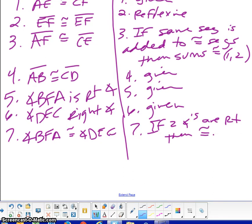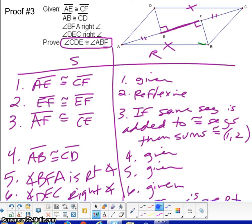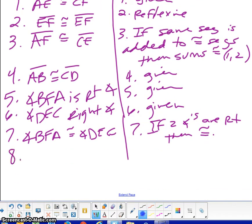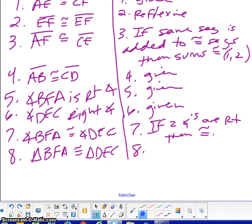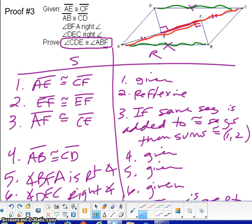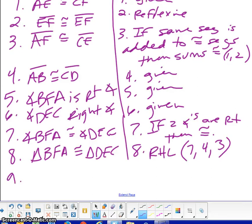If they are congruent, and we already have the hypotenuse and already have a leg, we can prove two triangles congruent because of RHL. So step 8: triangle BFA is congruent to triangle DEC because of RHL, and the three steps we need are seven, one of the givens, and three. For the final step, we need to use CPCTC because angle CDE is here and angle ABF is here, so we conclude this using CPCTC.